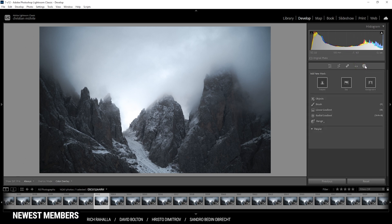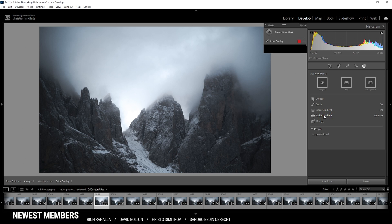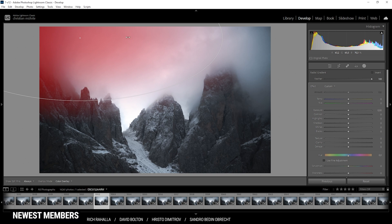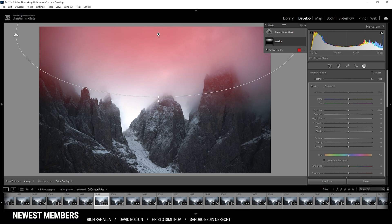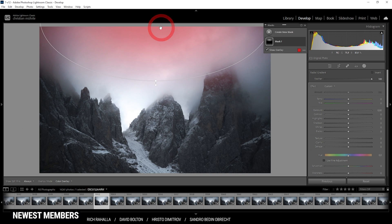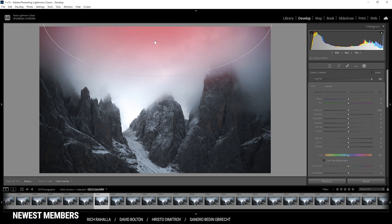What I want to do first is make the top part darker. I'm going to start by using a radial gradient, and I'm going to create a rather big one that almost covers the whole width of the image. Let me move it to cover the brightest parts up here. With that radial gradient, let's bring down the exposure.